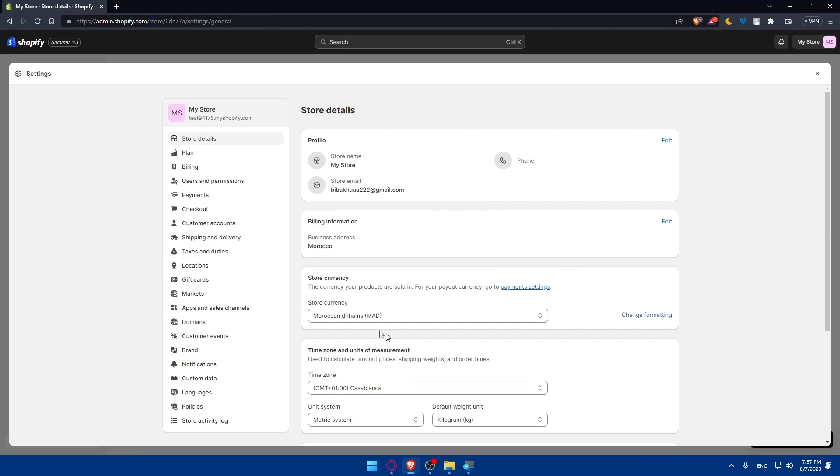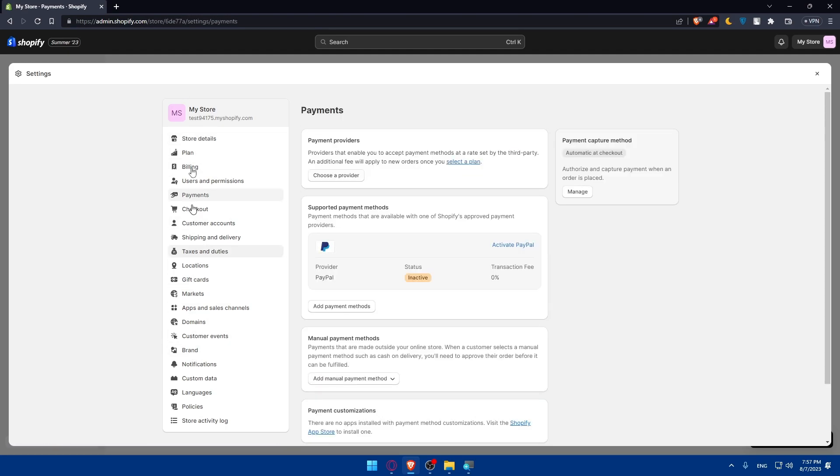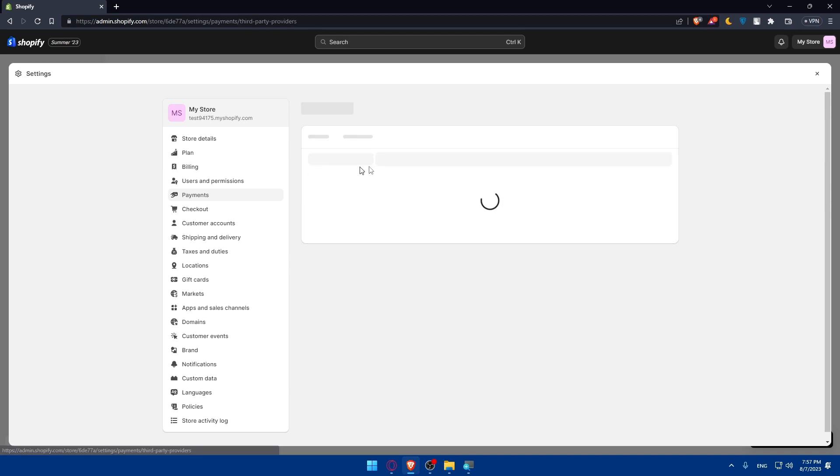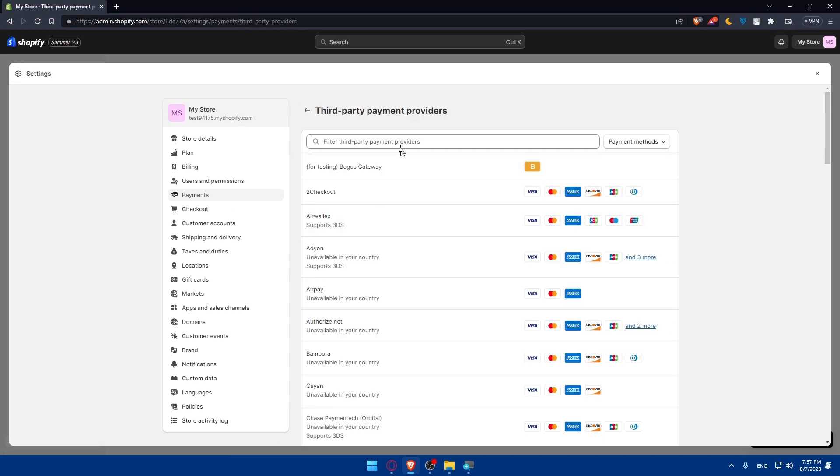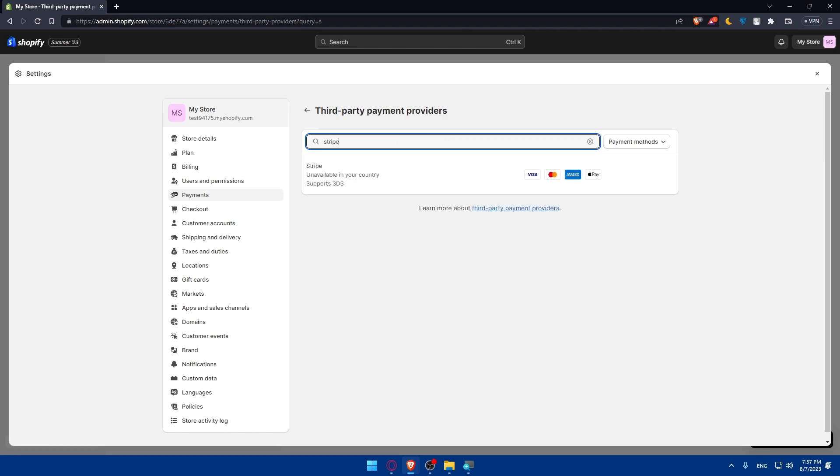Once you do so, you'll be taken here. From here, make sure to go to the store currency and click on payment settings. Or instead, you can simply go on this left panel and click on payments. Here, go and click on payments provider or choose a provider. From here, make sure to look for Stripe.